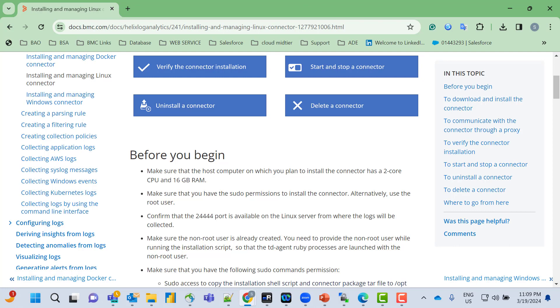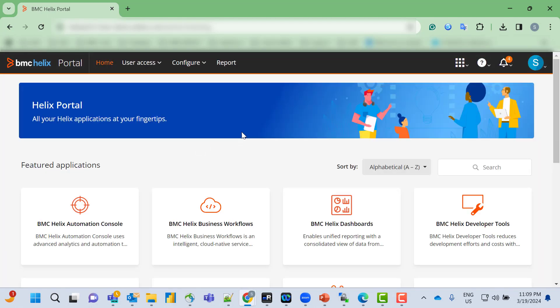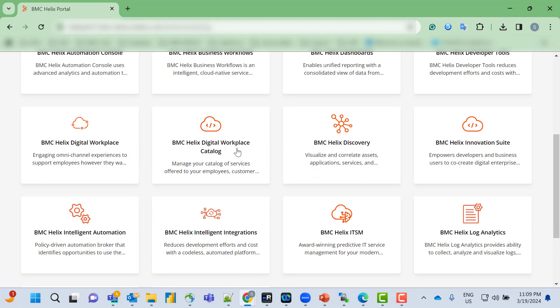I will now log into the Helix portal and launch BMC Helix Log Analytics.